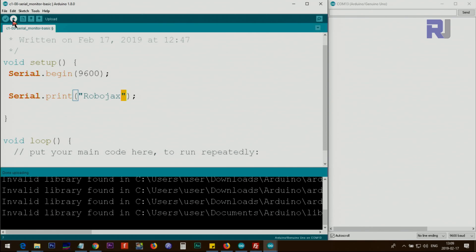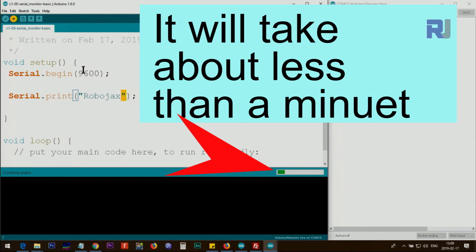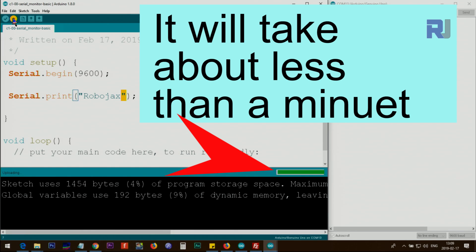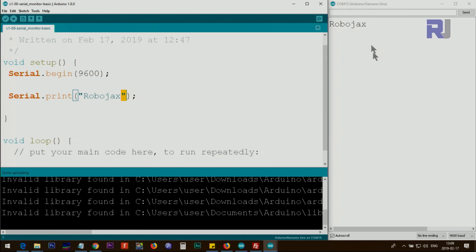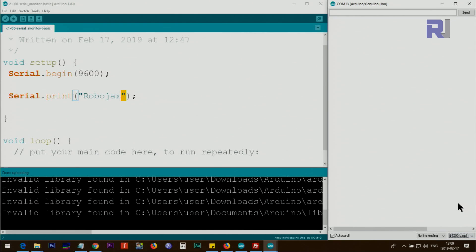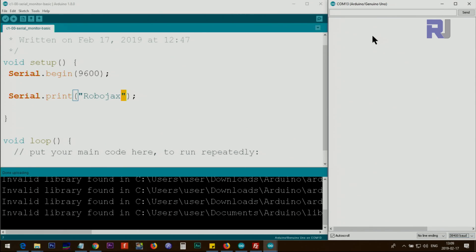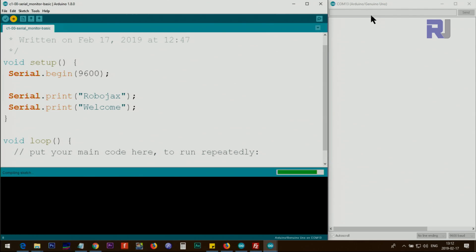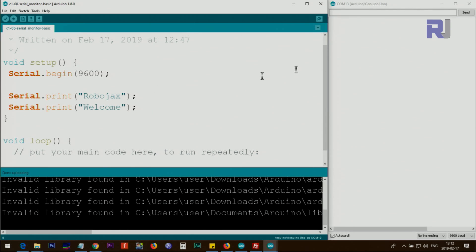The Arduino board is now connected and I'm uploading the code. Once uploaded, the output will be printed in the serial monitor. If I change the baud rate at the lower right corner to 19200, you see the same text displayed but it's not readable. If I select 38400 you see different characters — depending on the baud rate, the incoming data is interpreted differently. Note that when uploading, the serial monitor is grayed out and disabled; once the code runs you will see the output.